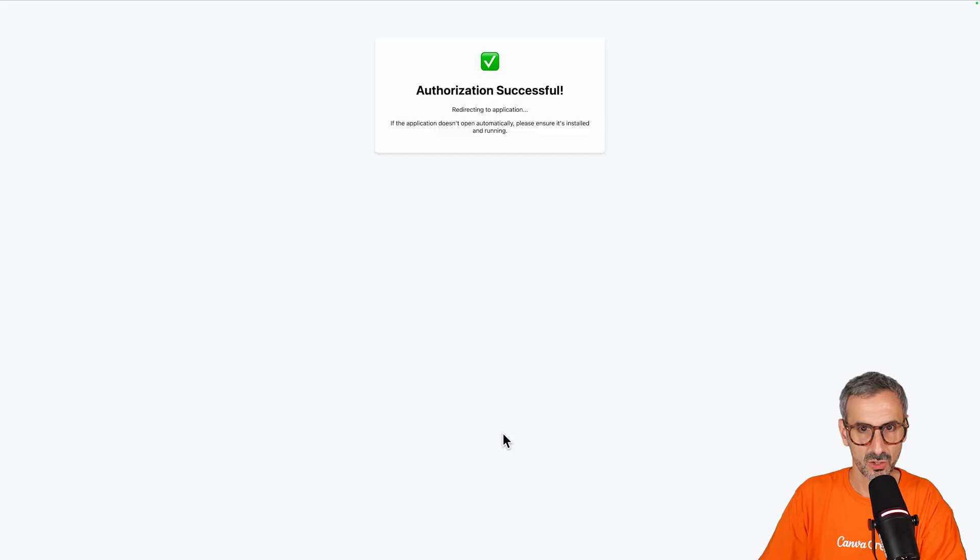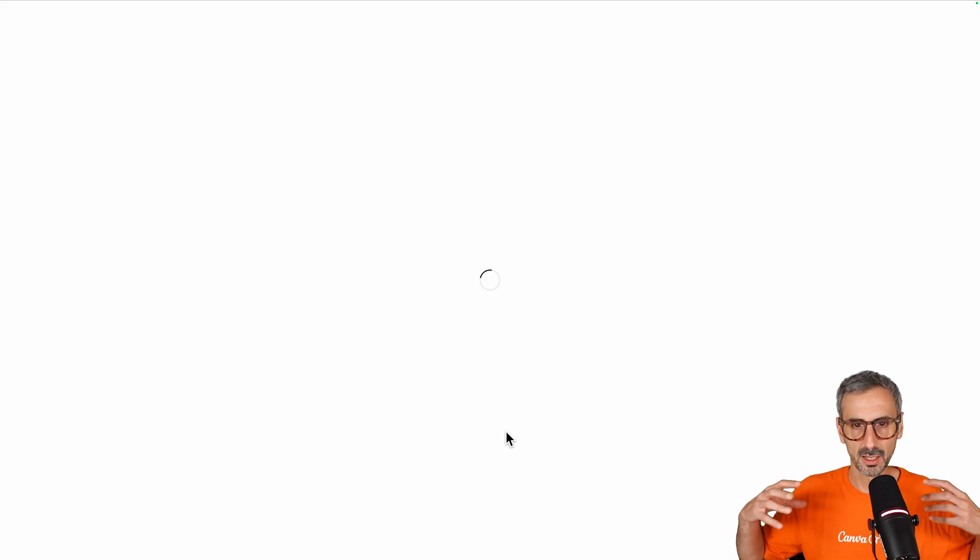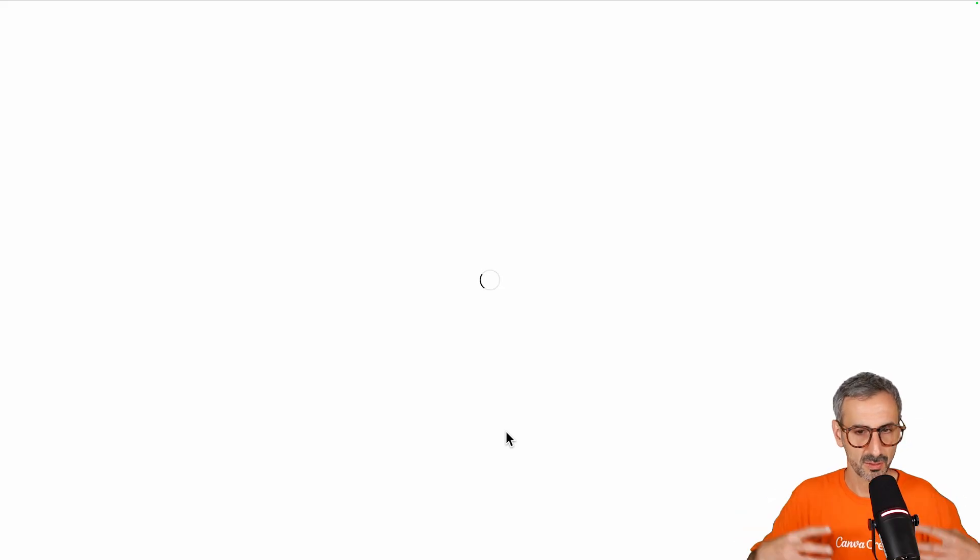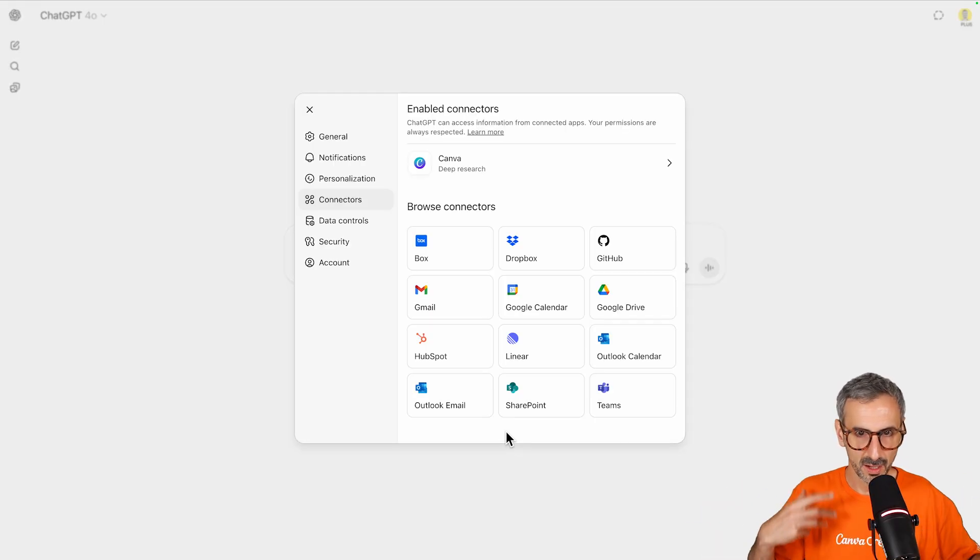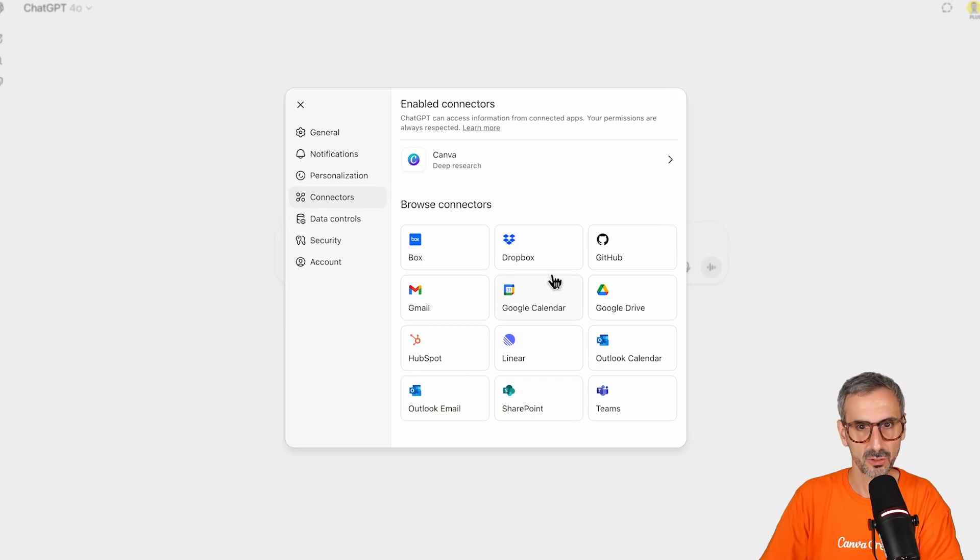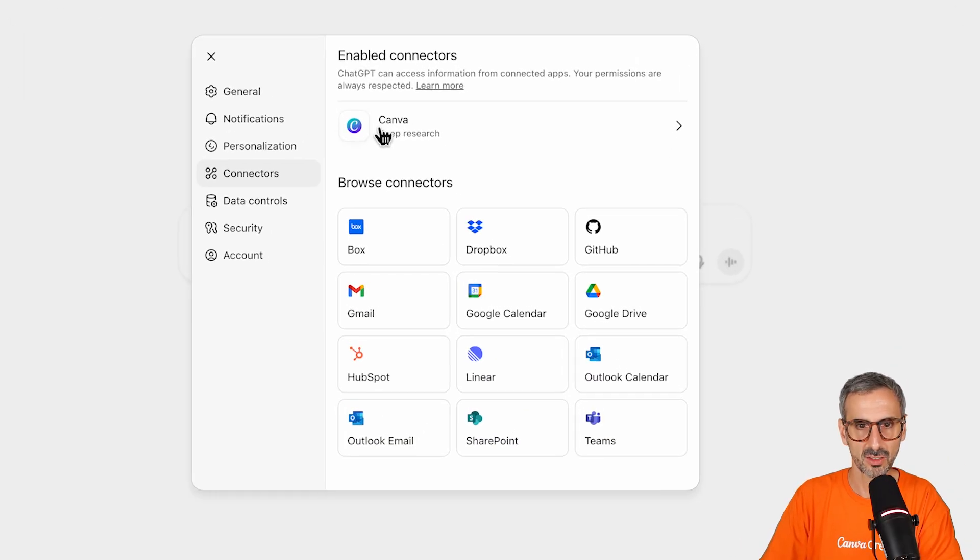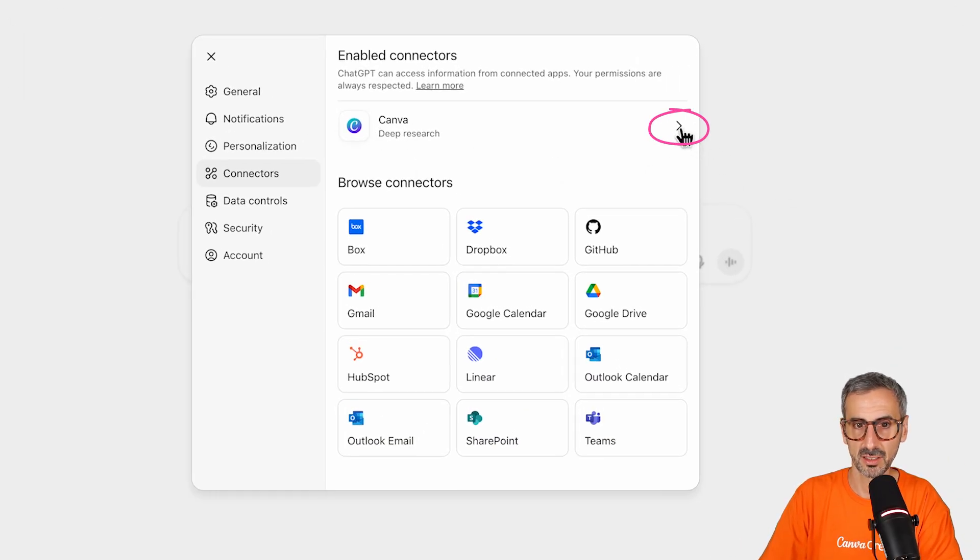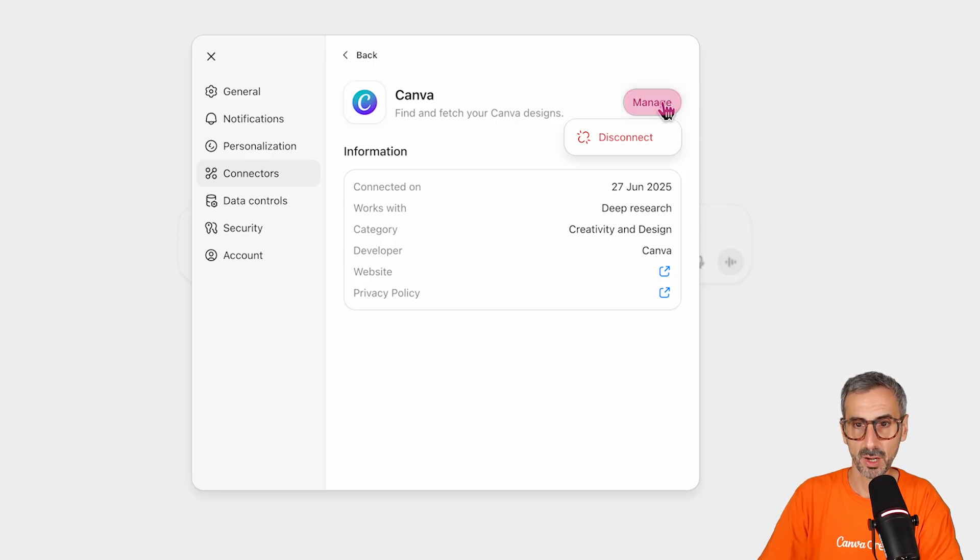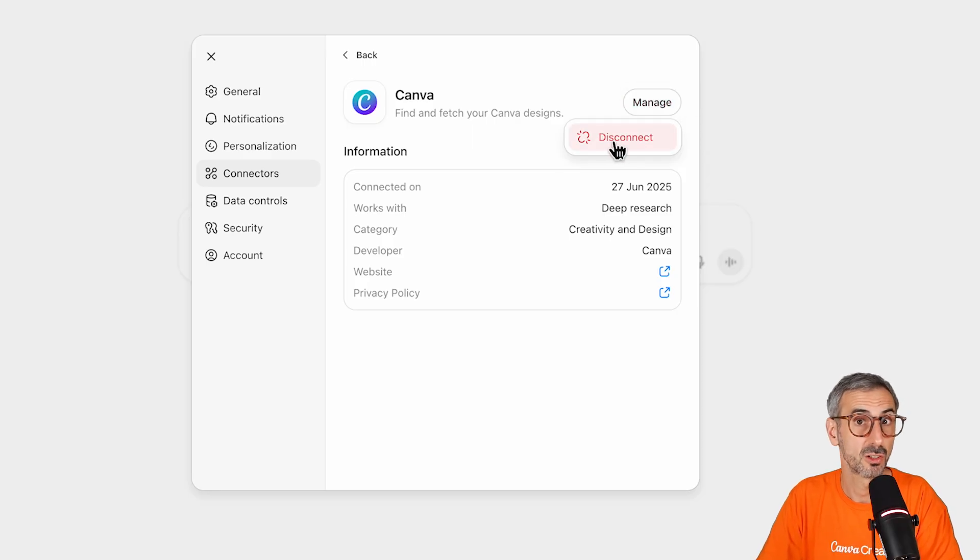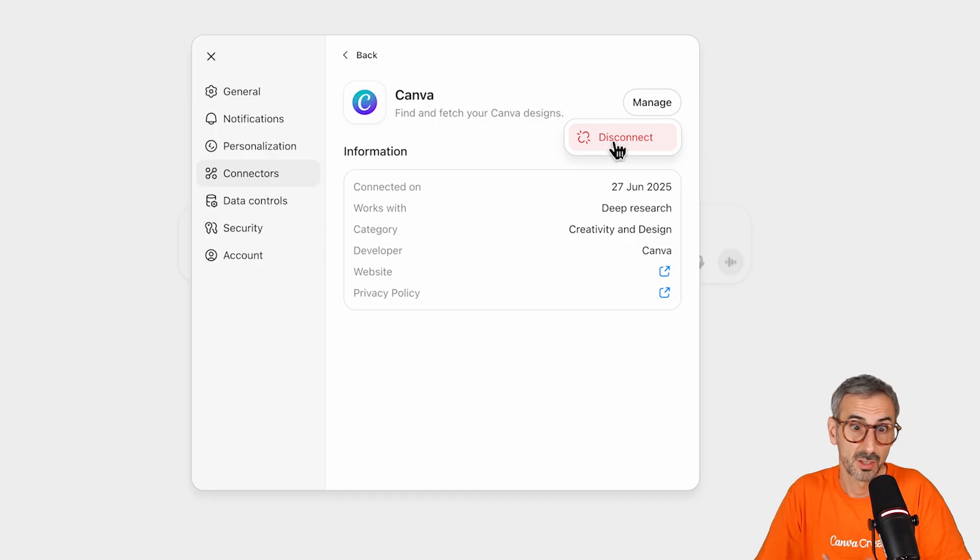Now this should quickly connect my Canva account to ChatGPT. You will see a little bit of wheels turning. And there you go. So now I can see that Canva via deep research is connected to my ChatGPT. You can come back here, hit the manage button to disconnect your account if you decide this is not for you. But that's pretty much how it's done.